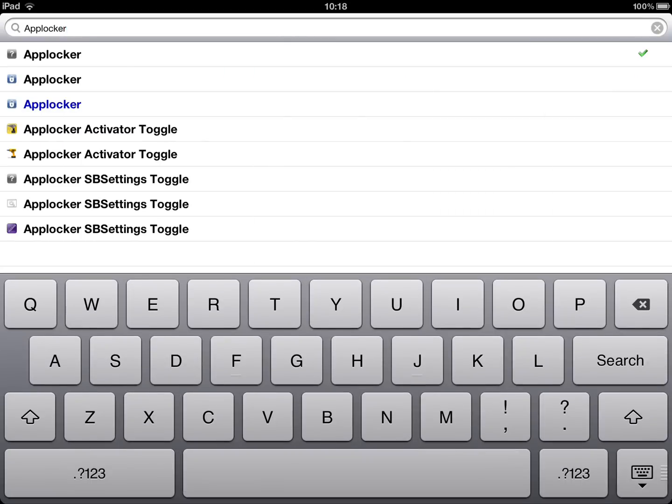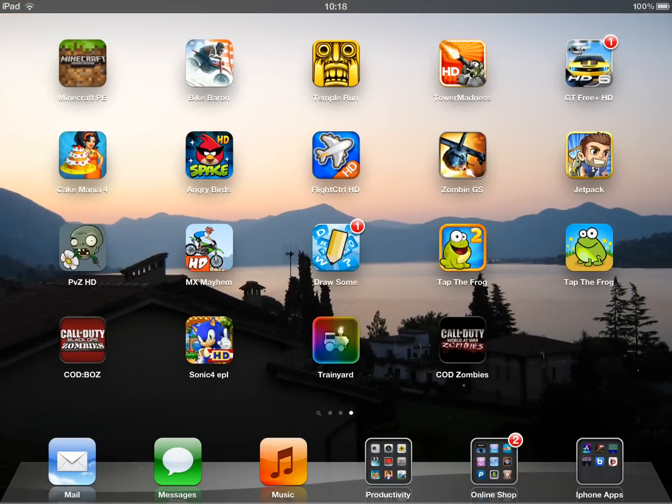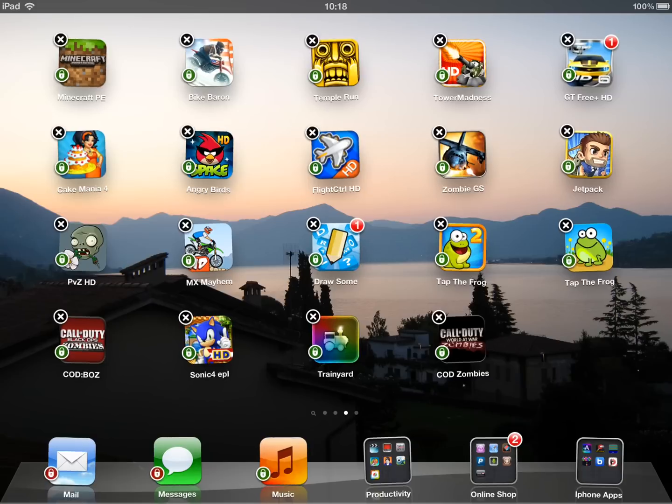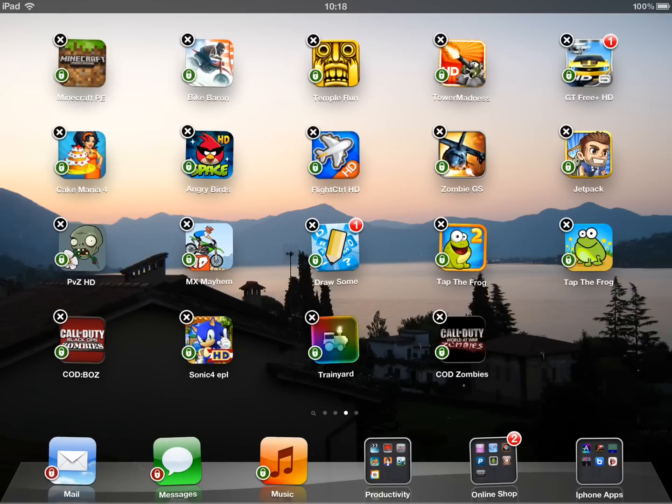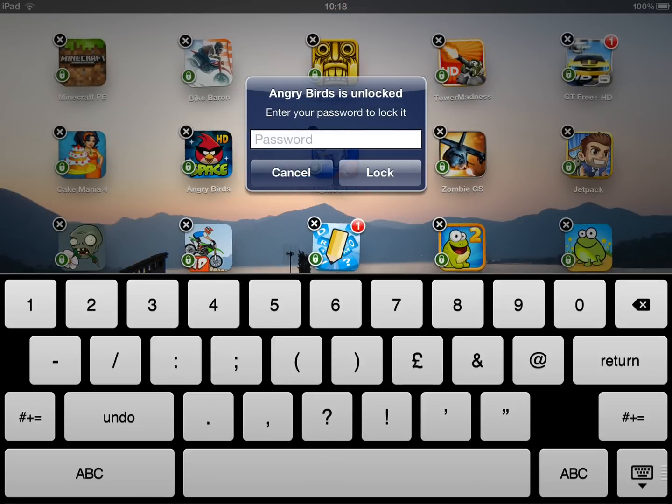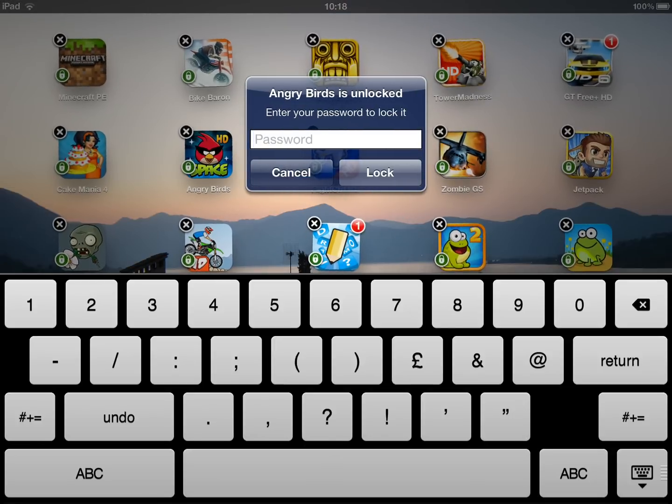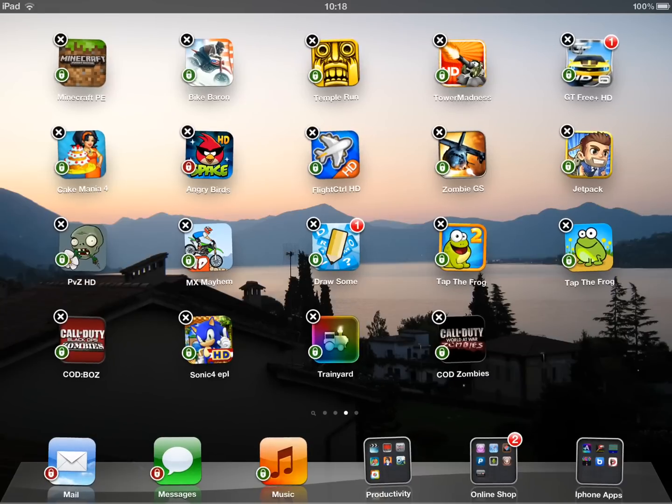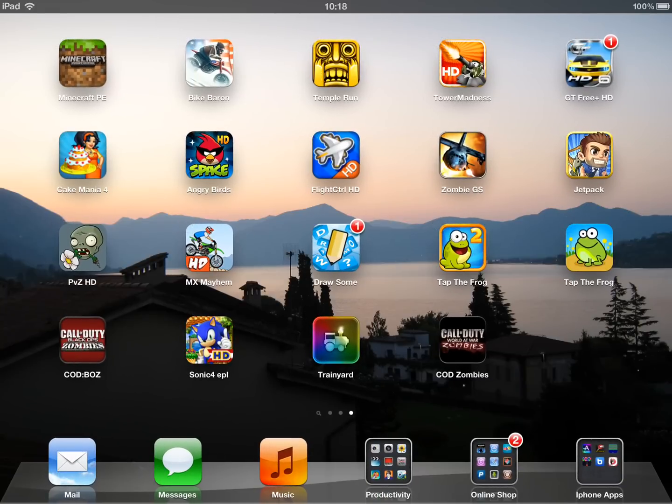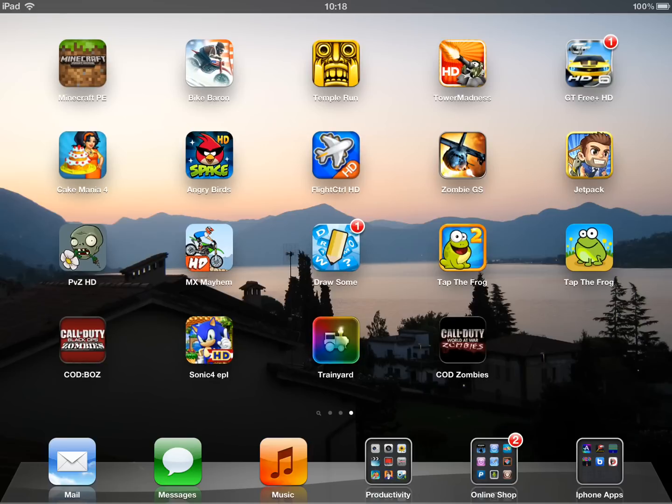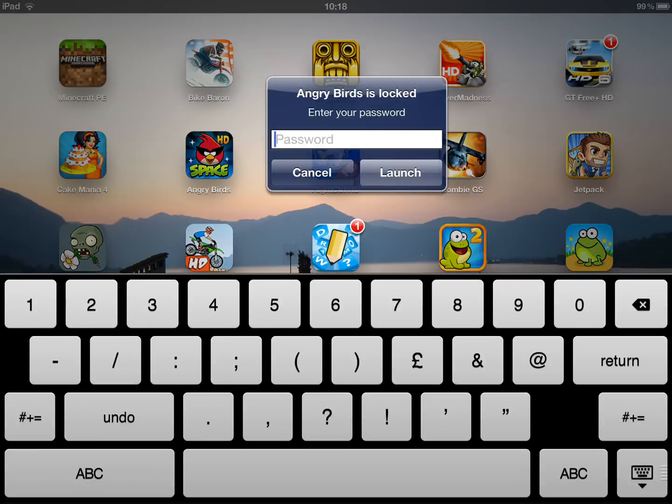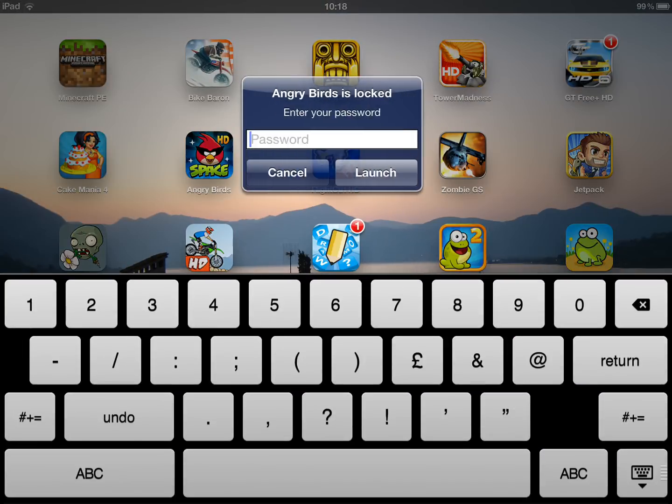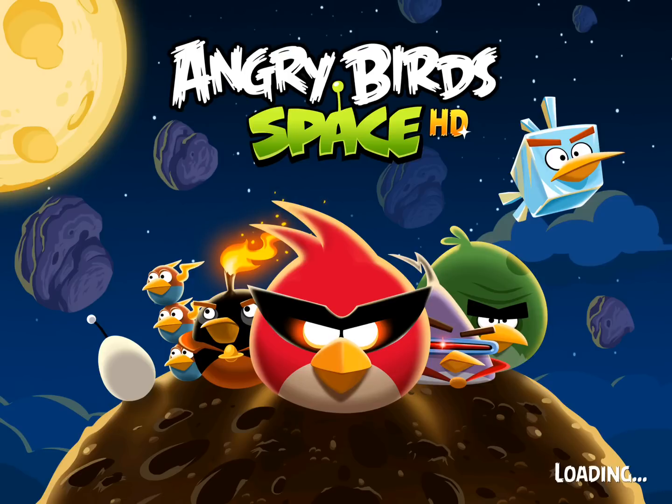So what AppLocker does, I'll show you now. You can hold your application. In the bottom left corner of the application you've got a little green icon, and you customize this with your password. So my password, and then you can lock that application. So say you don't want someone to go on Angry Birds. Go on it. That password pops up. So if I put a password in, it launches it. So that's basically it really. It's quite simple.